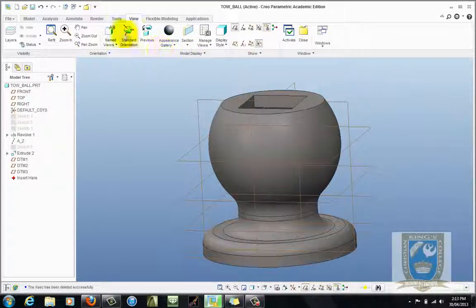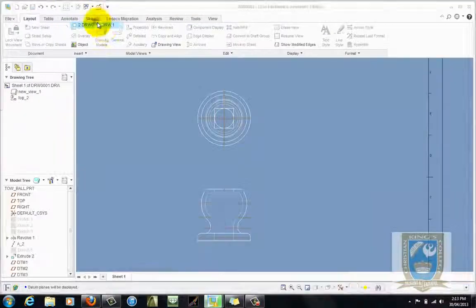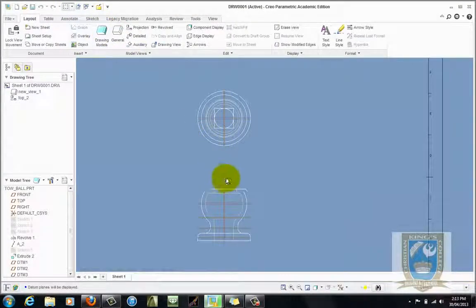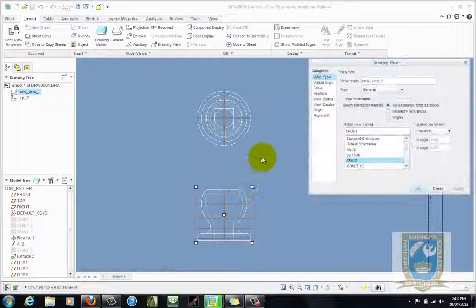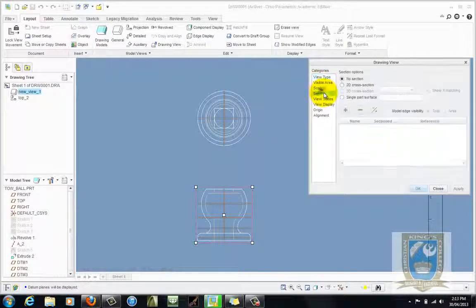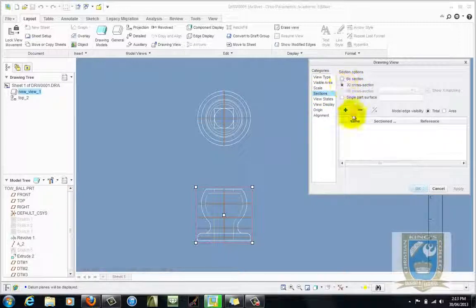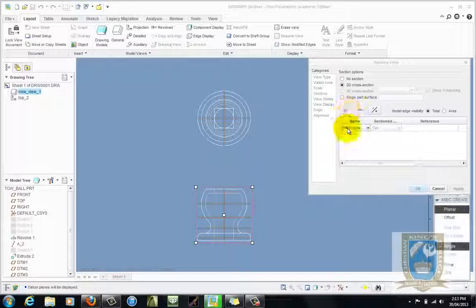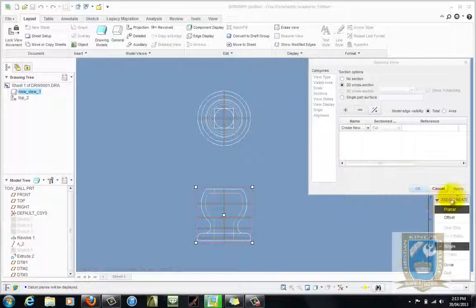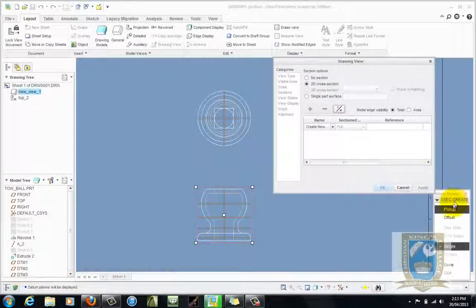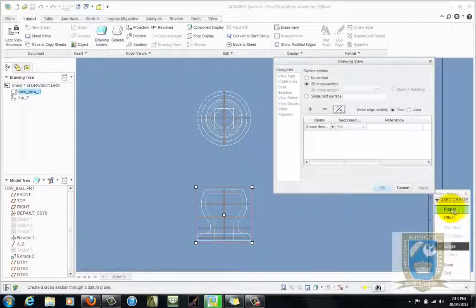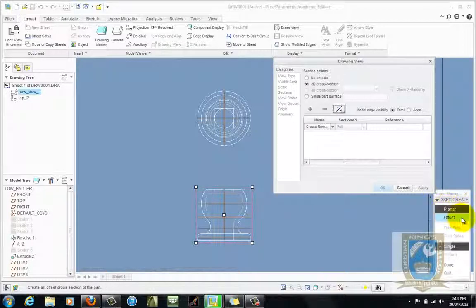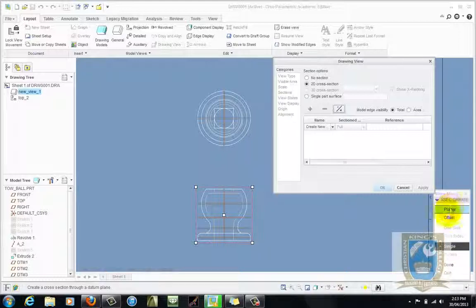Let's now go back to the drawing and double click once again onto the front view. Go to the sections tab, 2D cross section. We're going to add a 2D cross section. So click on the green plus symbol and this box down the bottom here is what we call a collector and wants to know some information. We have two choices here: planar which means a full section or offset which we will use for doing our half section. So first of all just use planar. Click on the done button.